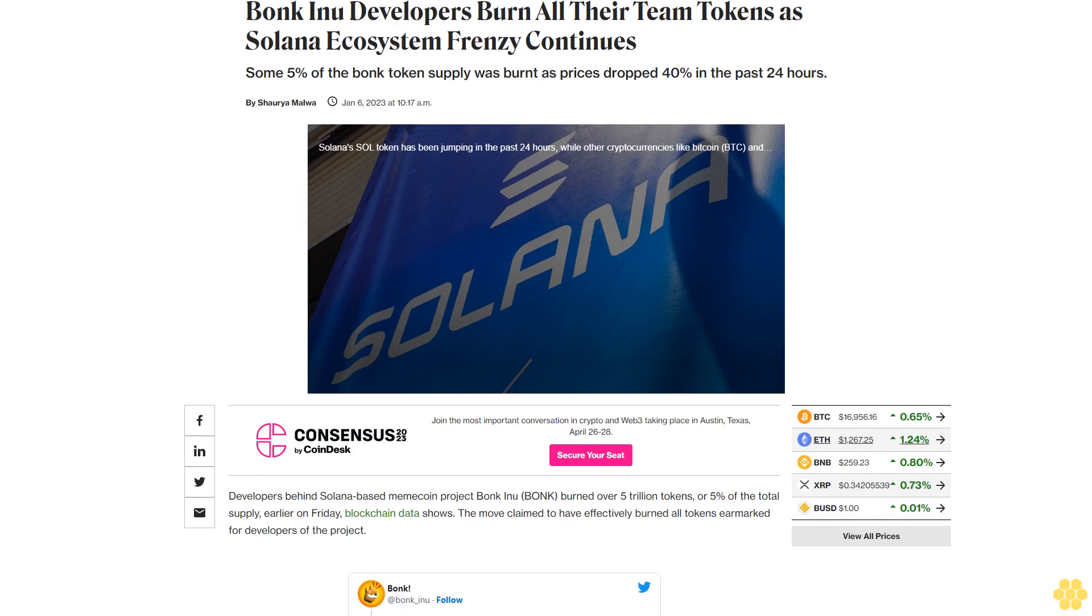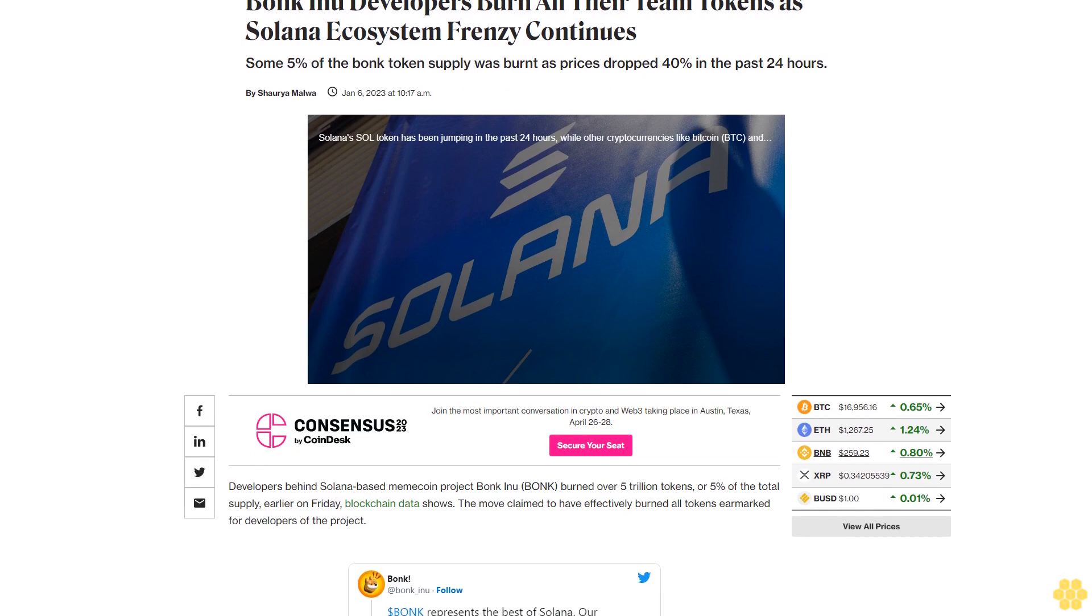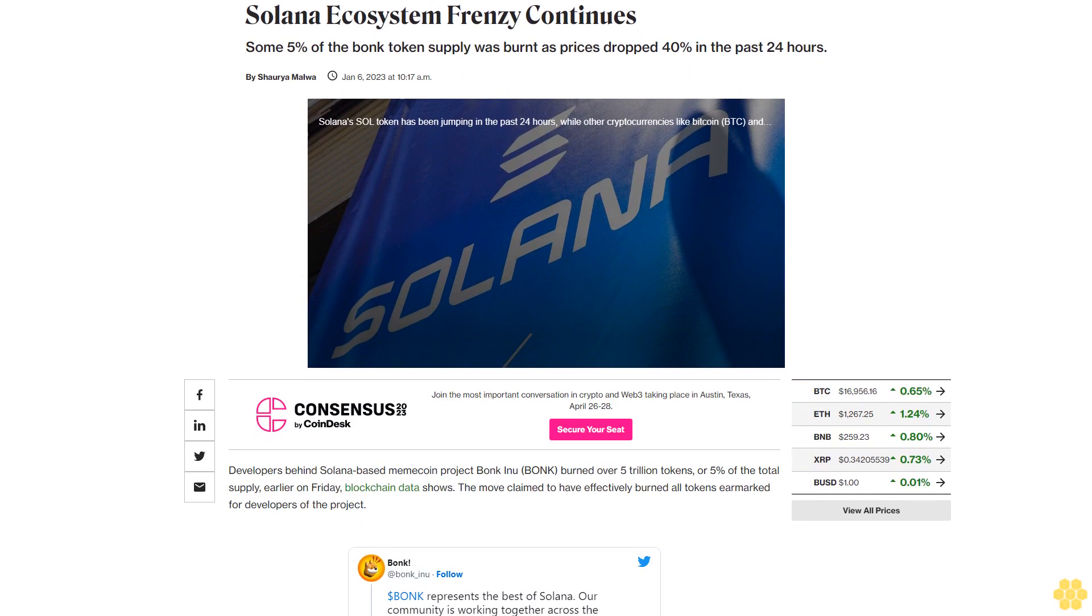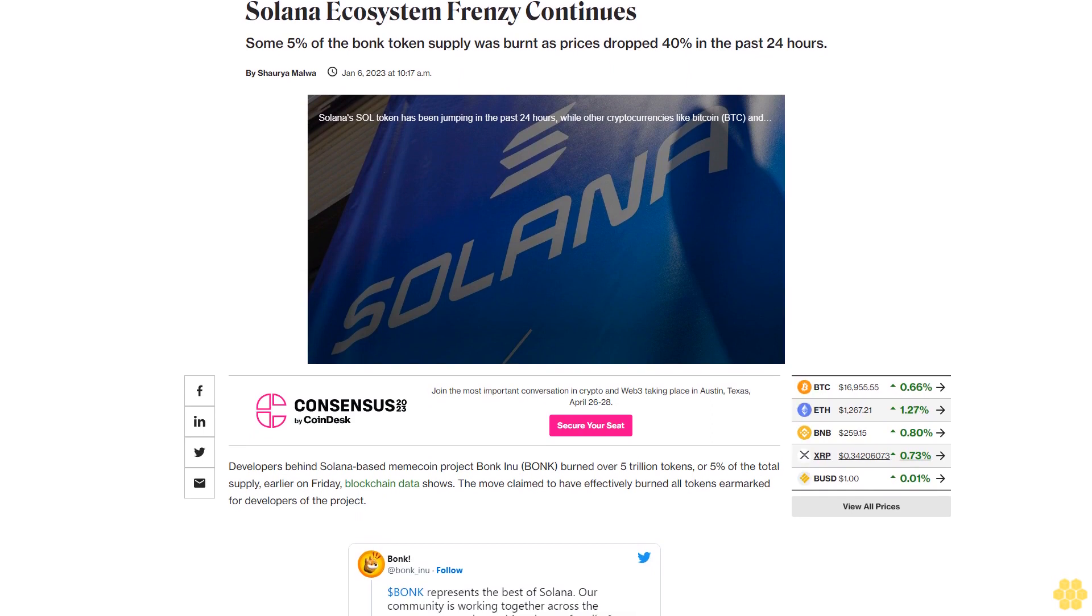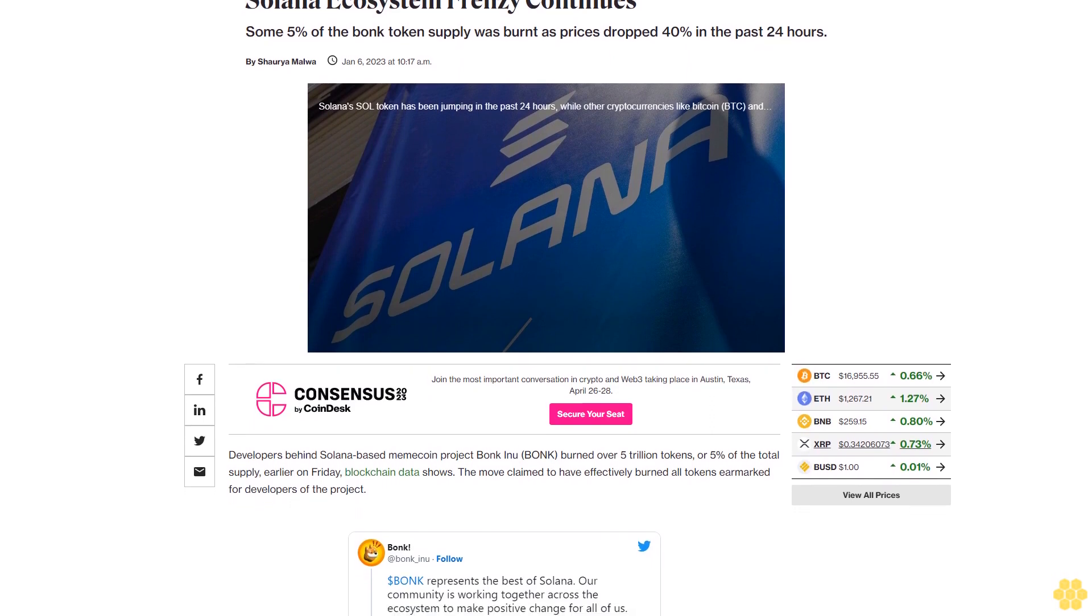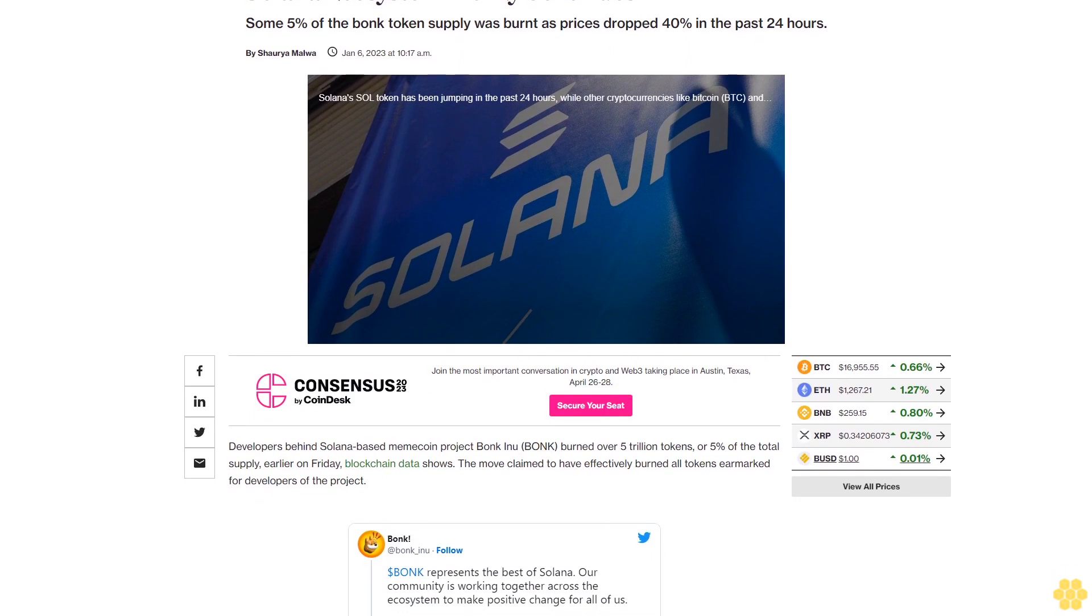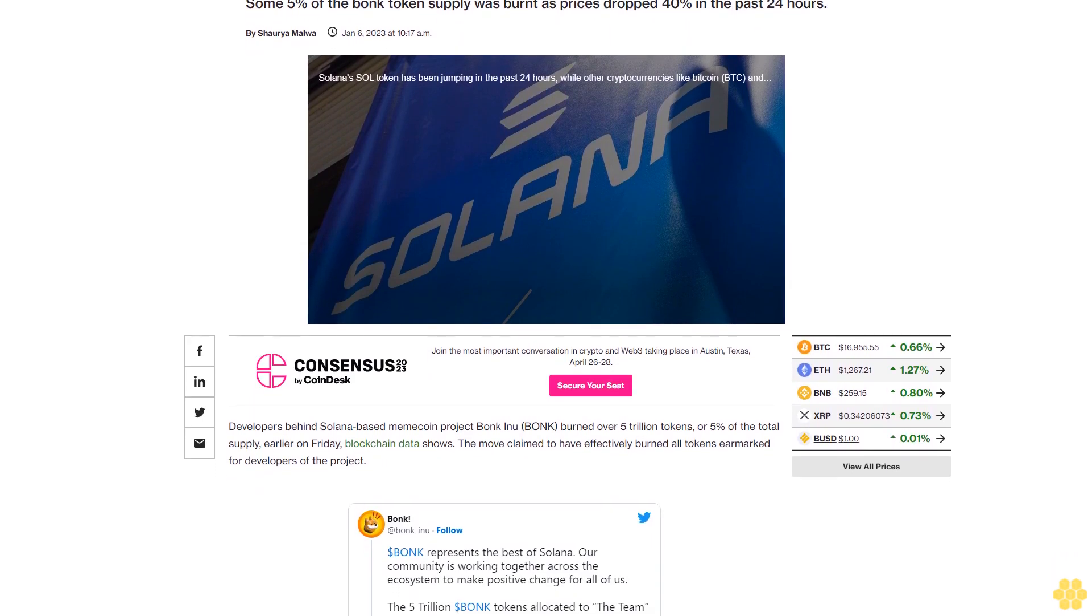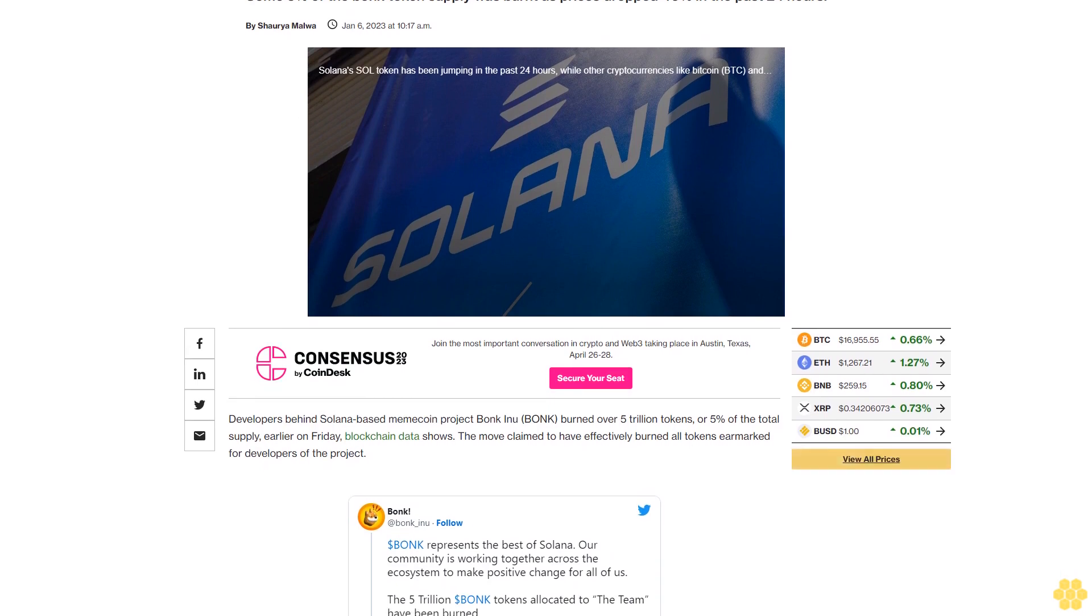Bonk Inu developers burn all their team tokens as Solana ecosystem frenzy continues. Some 5% of the Bonk token supply was burnt as prices dropped 40% in the past 24 hours.